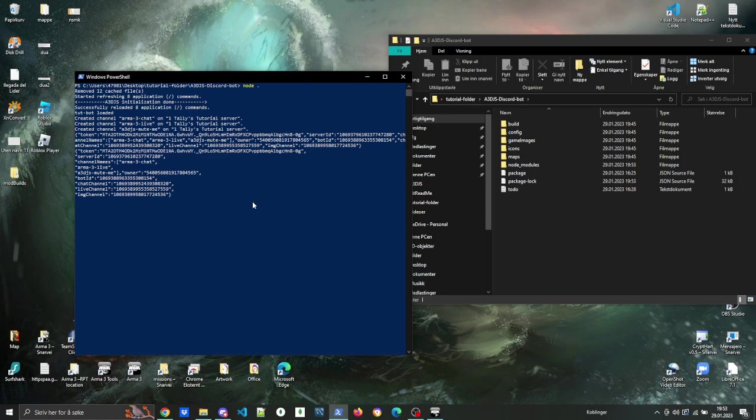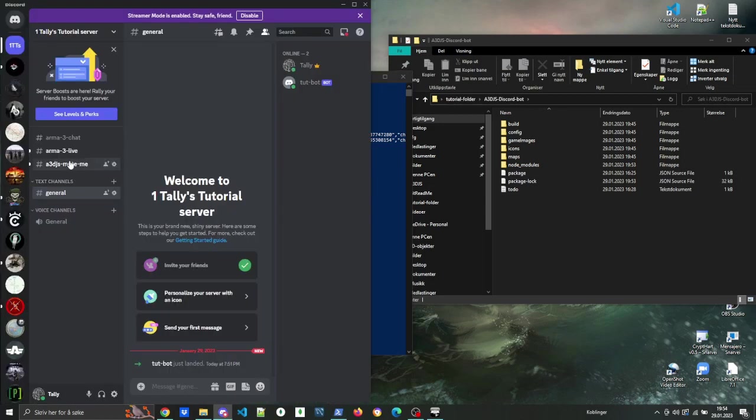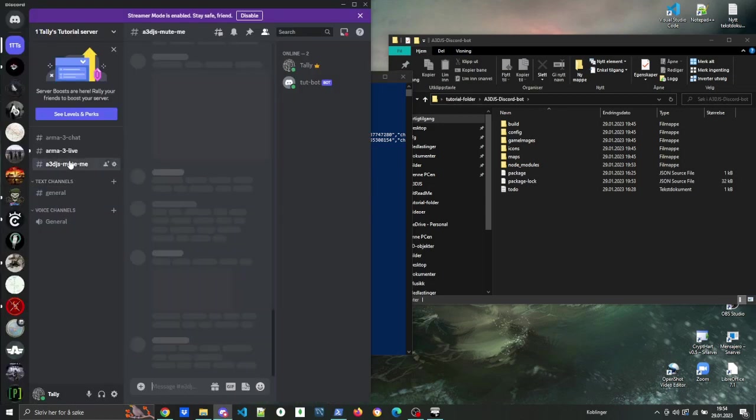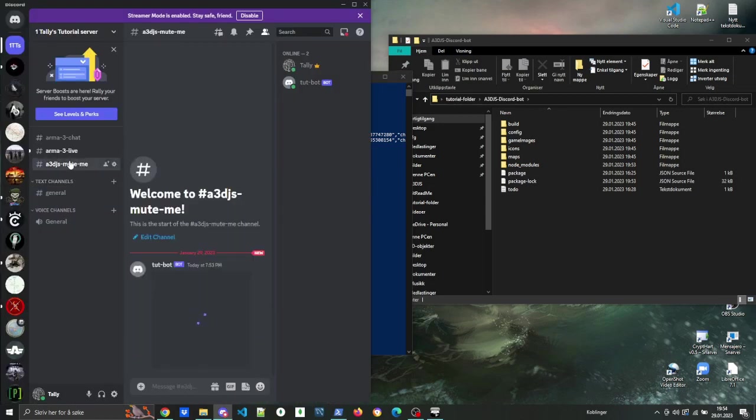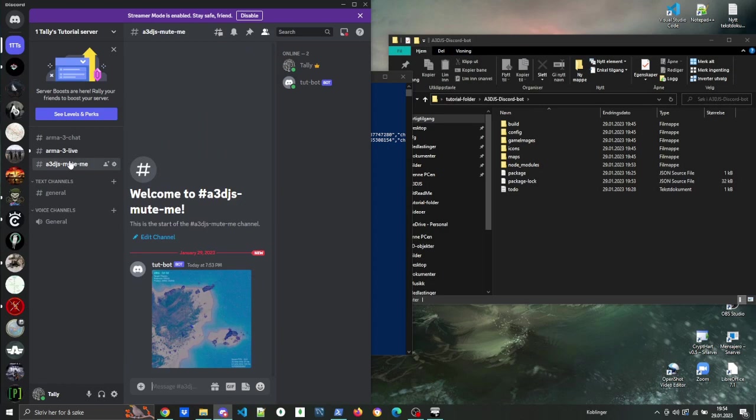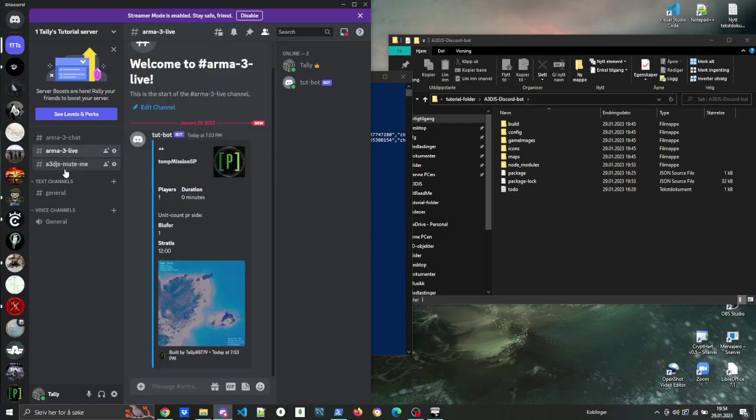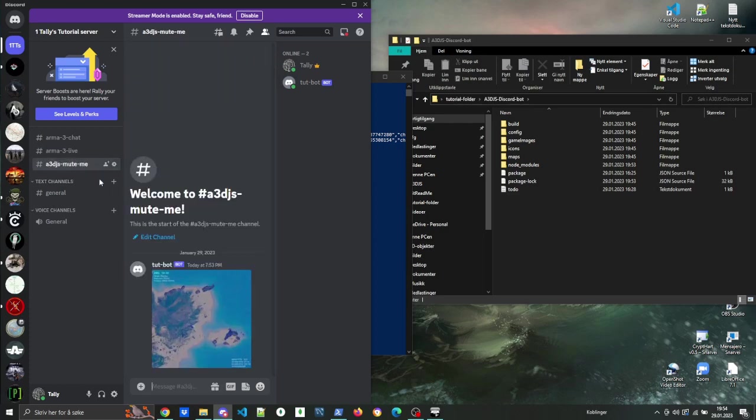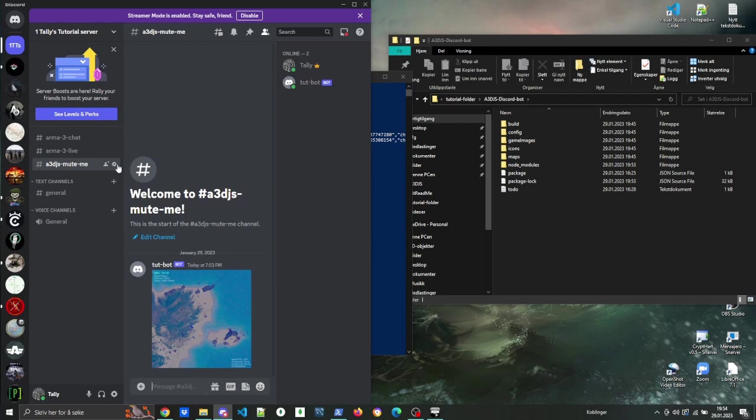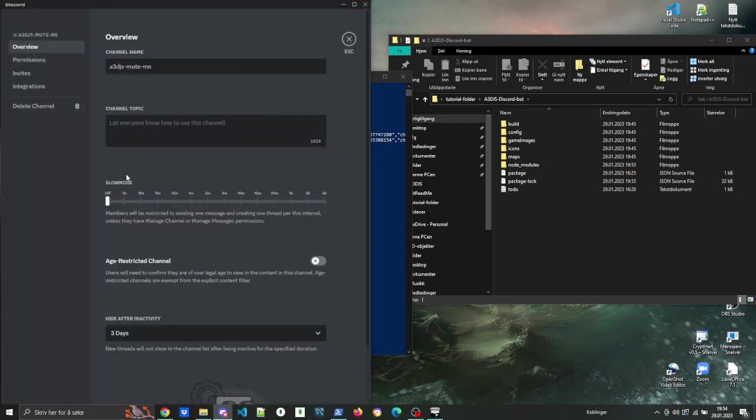So the bot is working. And now if we go into the Discord server that we set up, you can see that there are three new channels now. The channel that says mute me, that's basically a spam channel where the bot spams new satellite images of the in-game situation. And the live feed is an embed that updates itself with in-game data.